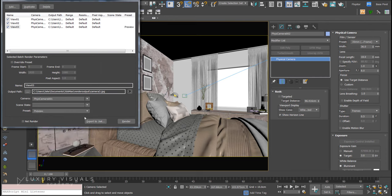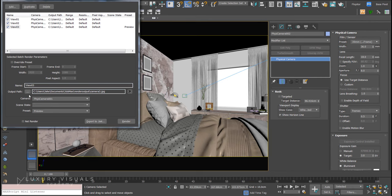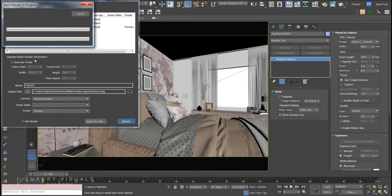Scene states is also a really handy feature. Now that's all set up with the correct output paths, we can just hit Render and that will render your images to the output.